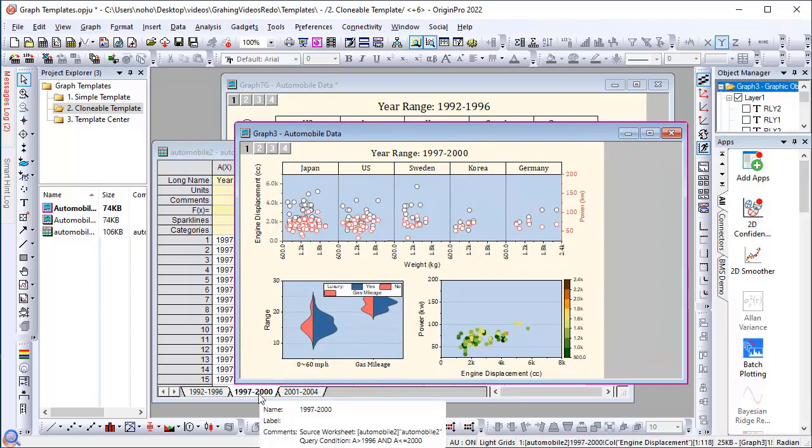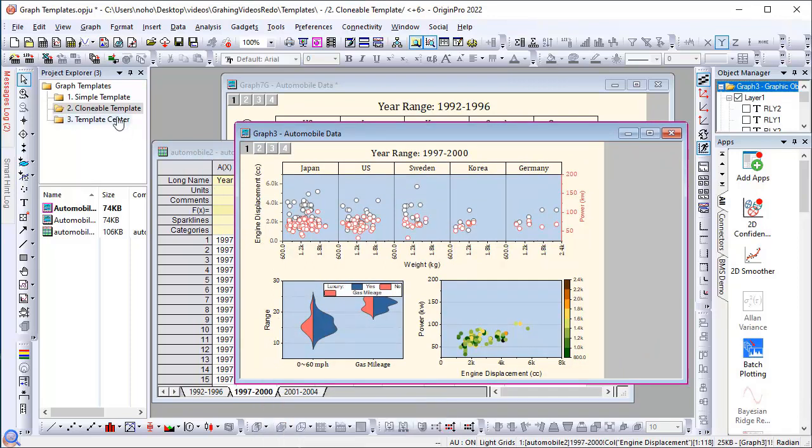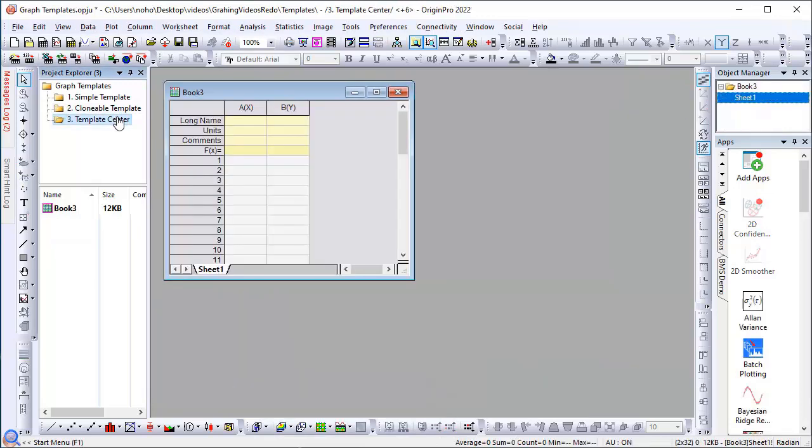Finally, let's take a look at the Template Center in Origin. There is a separate video on this if you are interested in seeing this in more detail.